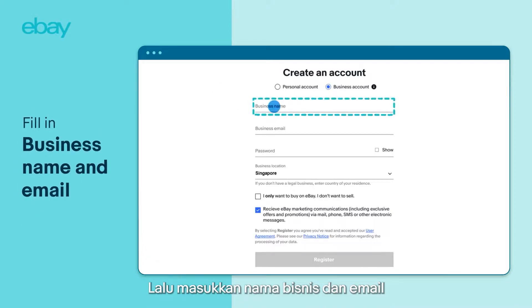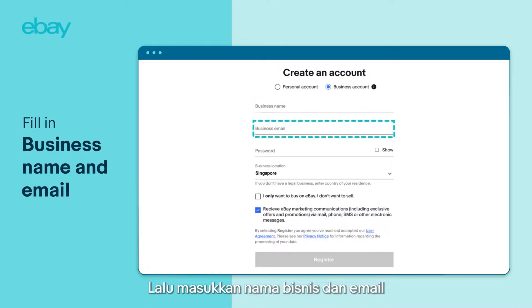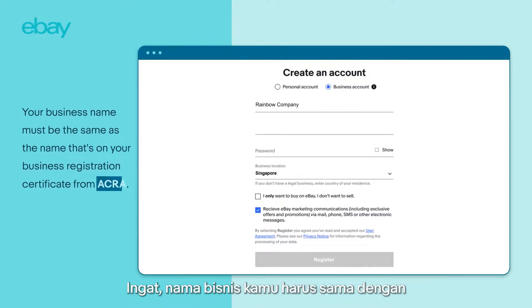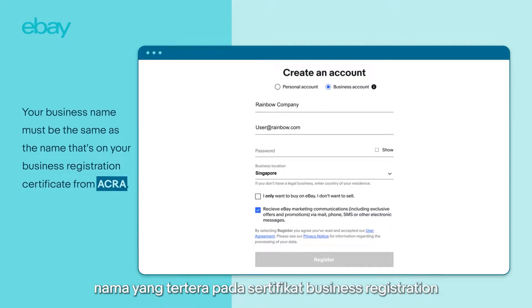Then, fill in your business name and email. And remember, your business name must be the same as the name that's on your business registration certificate.